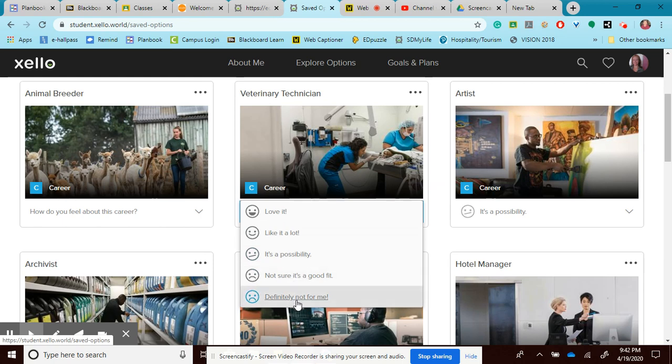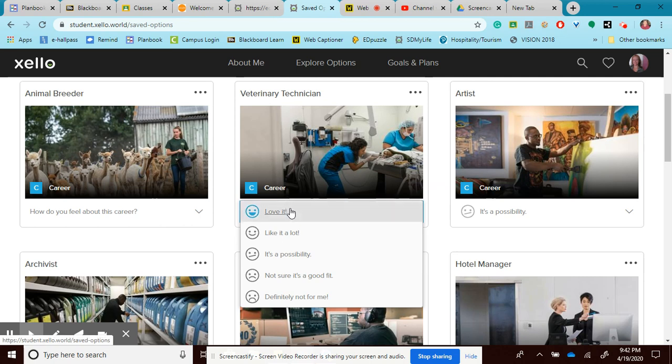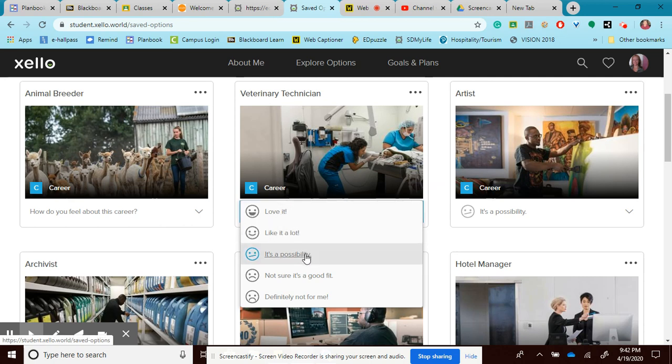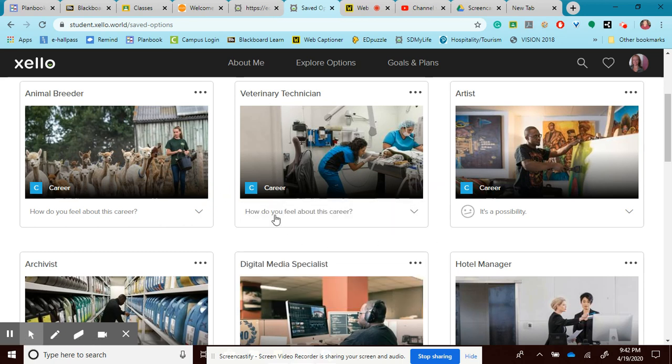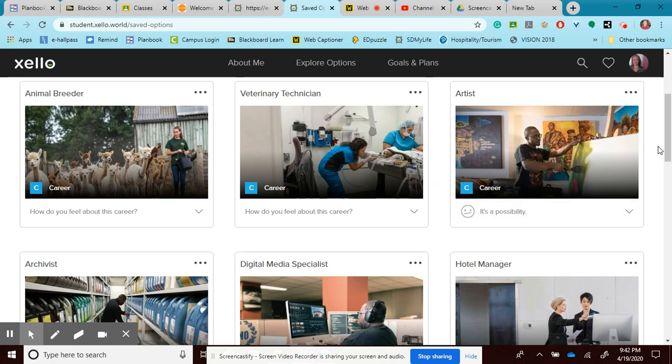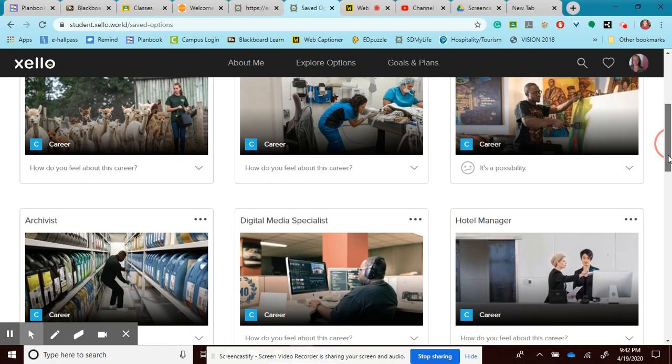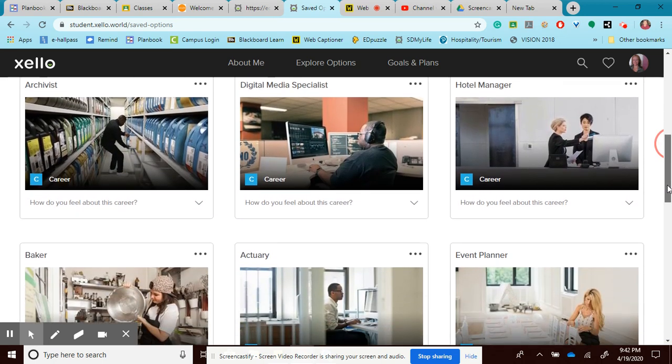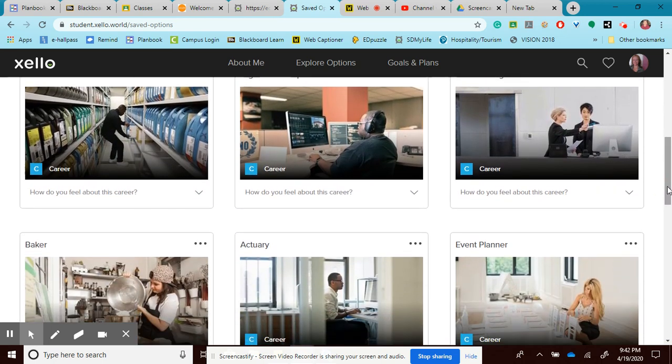But if you really are falling into these two categories, you're probably not saving the right careers. You're probably really only going to look at and save the love it, or like it, or possible ones. And that's what I want you to do. I don't have them listed on all of them, but I do have my feelings on some of them. And you are welcome to do that as well.